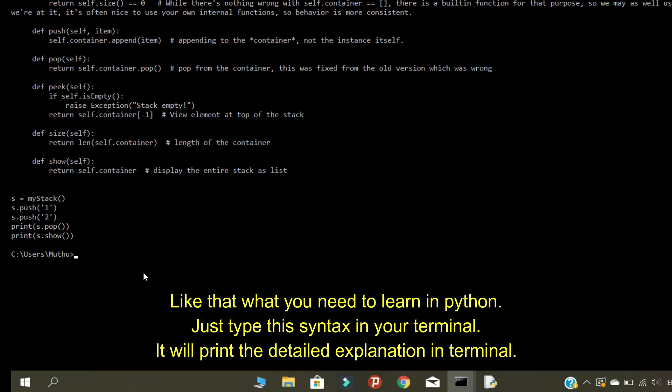Like that, what you need to learn in Python, just type this syntax in your terminal. It will print a detailed explanation in the terminal.